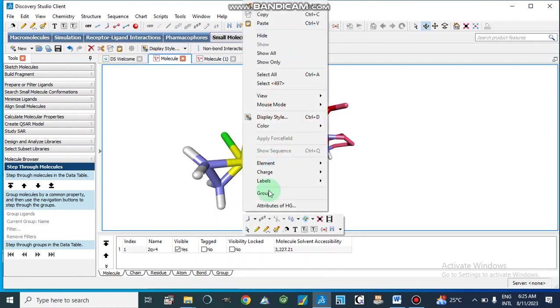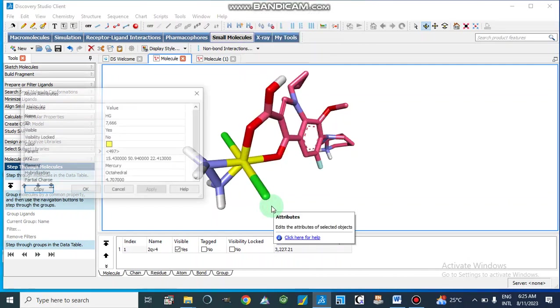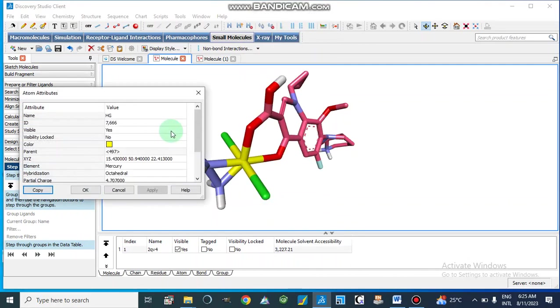So we will select this one, right click attributes, go to attributes.